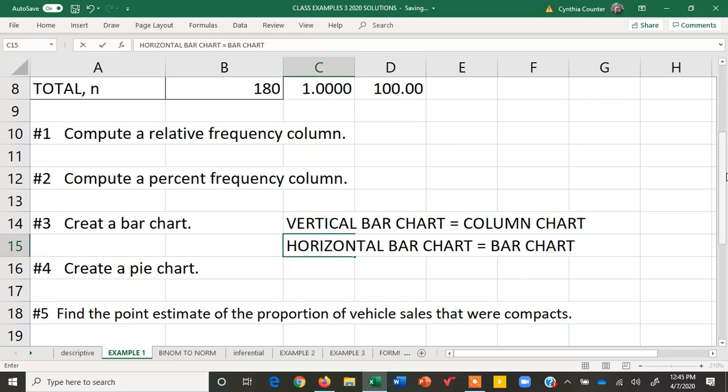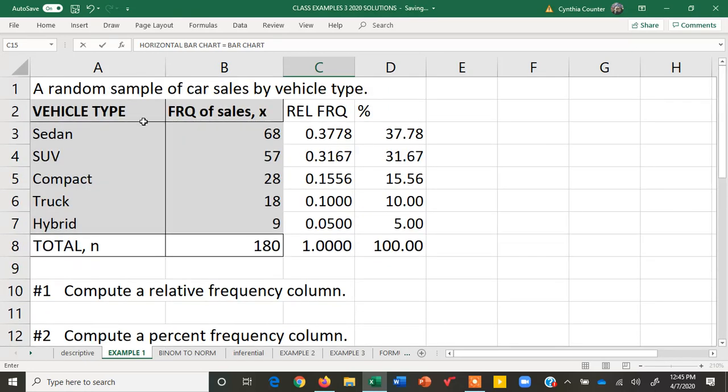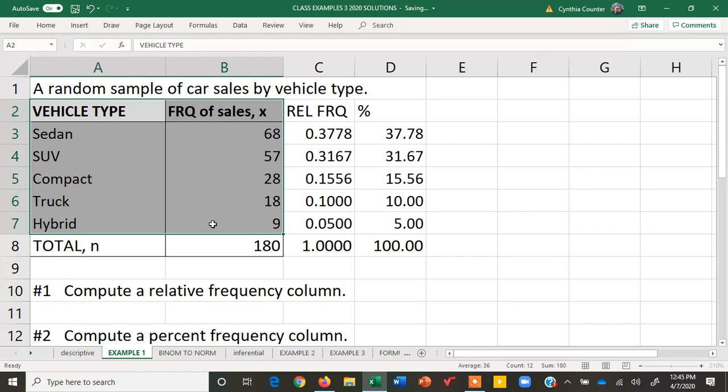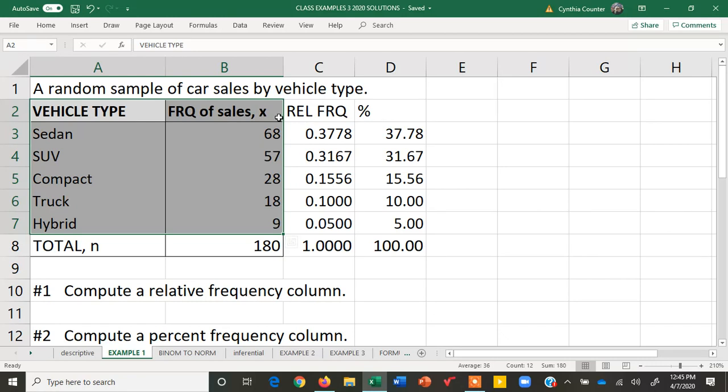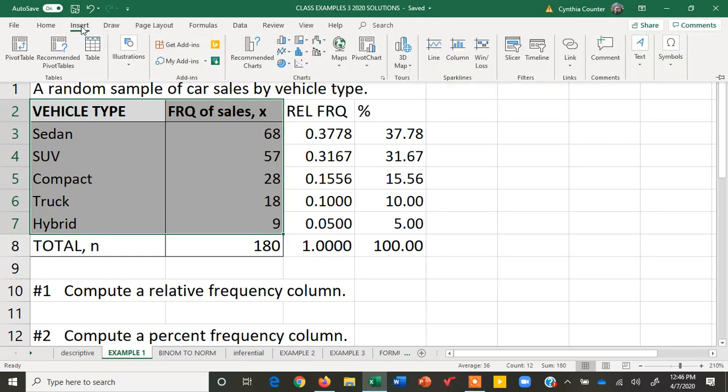To do these, we're going to come back to our table, and we need to highlight two columns. We need to highlight the categories and the frequencies. Or in place of frequencies, you could have relative frequencies or even percent frequencies, but we will just stick with the frequencies here. The graphs will all look the same. The only thing that would change is the labeling on the vertical axis. So let's go to Insert, and then here we have our charts.